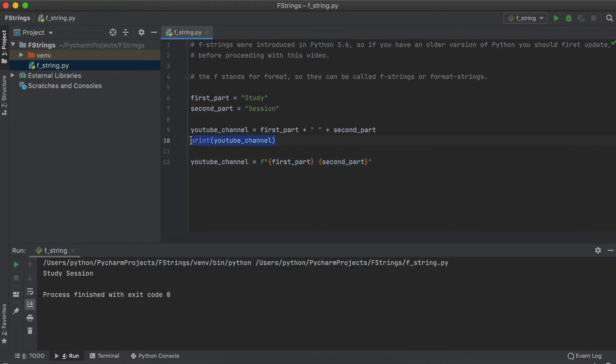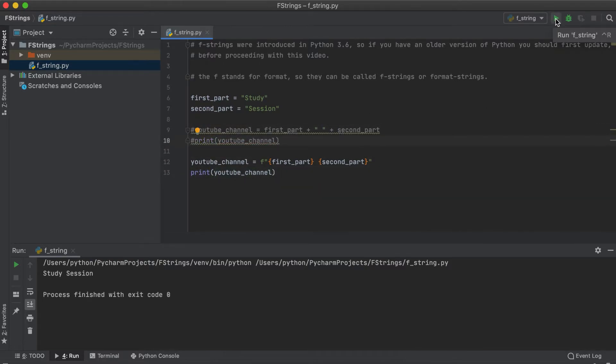So as we can see here when we print these two strings, the regular string and the f-string, the same result is achieved.